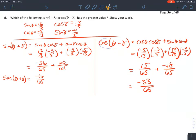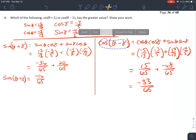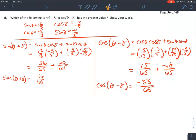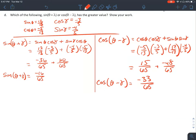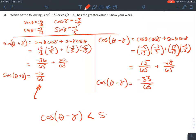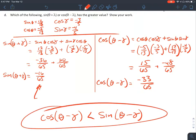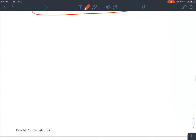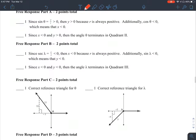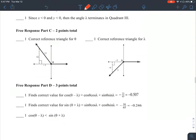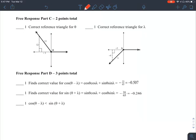Comparing the two: sine of theta plus gamma equals negative 16/65, and cosine of theta minus gamma equals negative 33/65. Since negative 16/65 is greater than negative 33/65, sine of theta plus gamma has the greater value. Make sure you're checking the rubric to confirm you're doing this correctly.